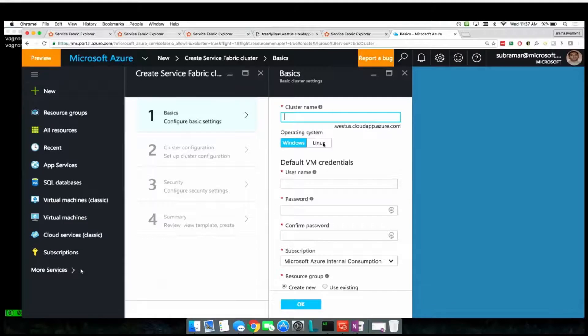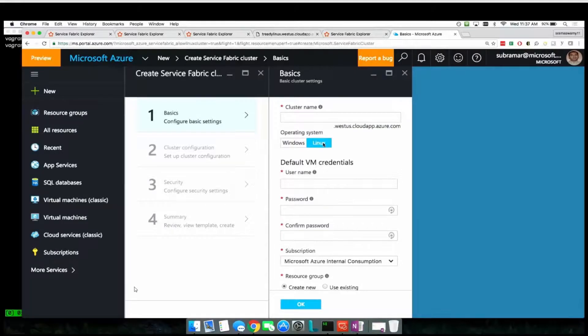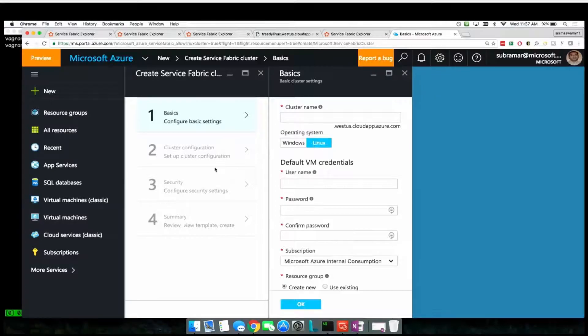In addition, with the support for Linux, developers can use the tools they know to build and deploy Service Fabric applications on Linux.